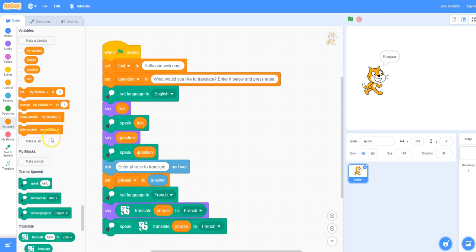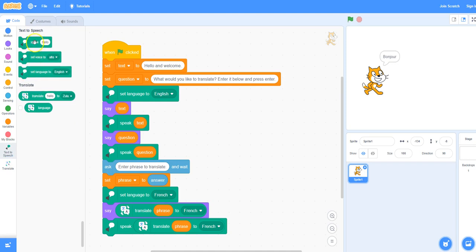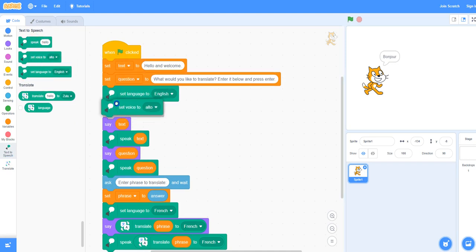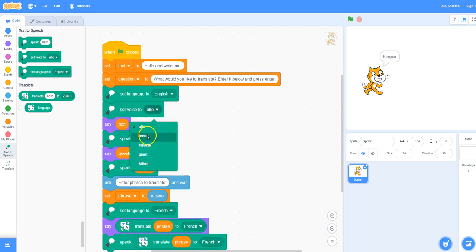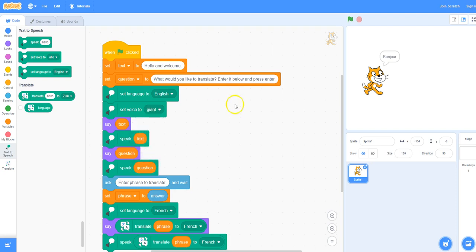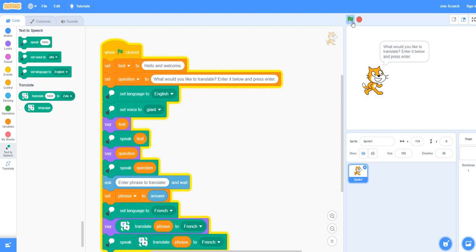If you want to change the sound of the voice you can go to text to speech and take the set voice block, and place it at the top of your program. You have a number of different options to choose from. I'm going to select giant right now and try that program again. Hello and welcome. What would you like to translate? Enter it below and press enter.